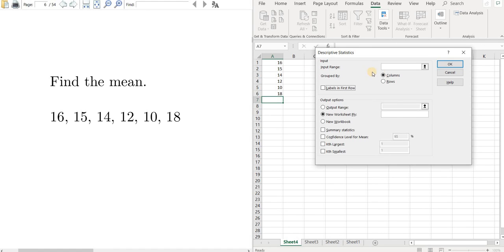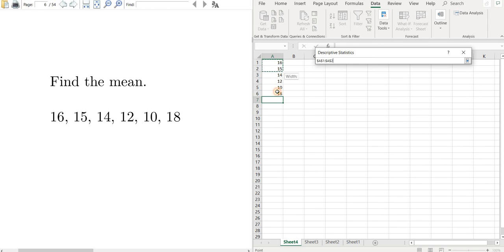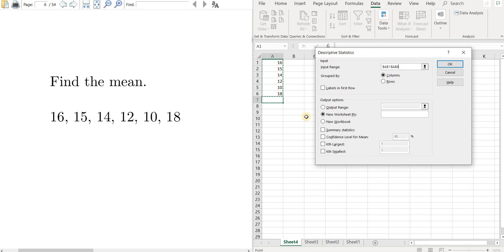It makes a little beeping sound. So you have to click here, and then go to the worksheet, left click and drag, and release. Then click on Summary Statistics, then click OK.